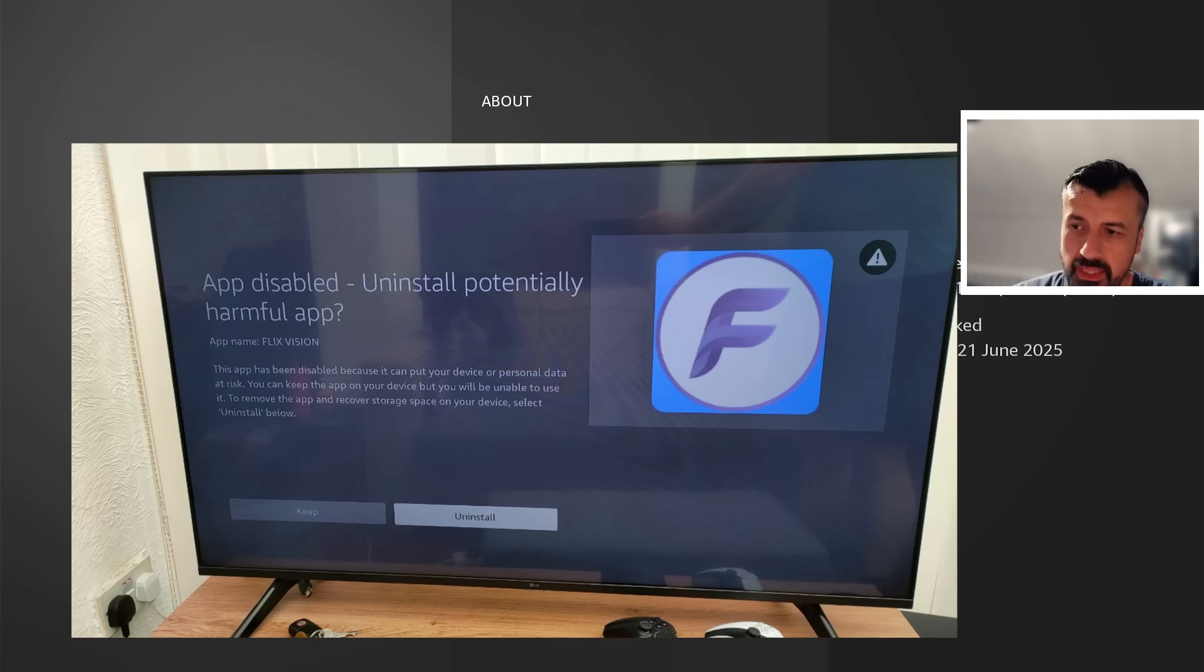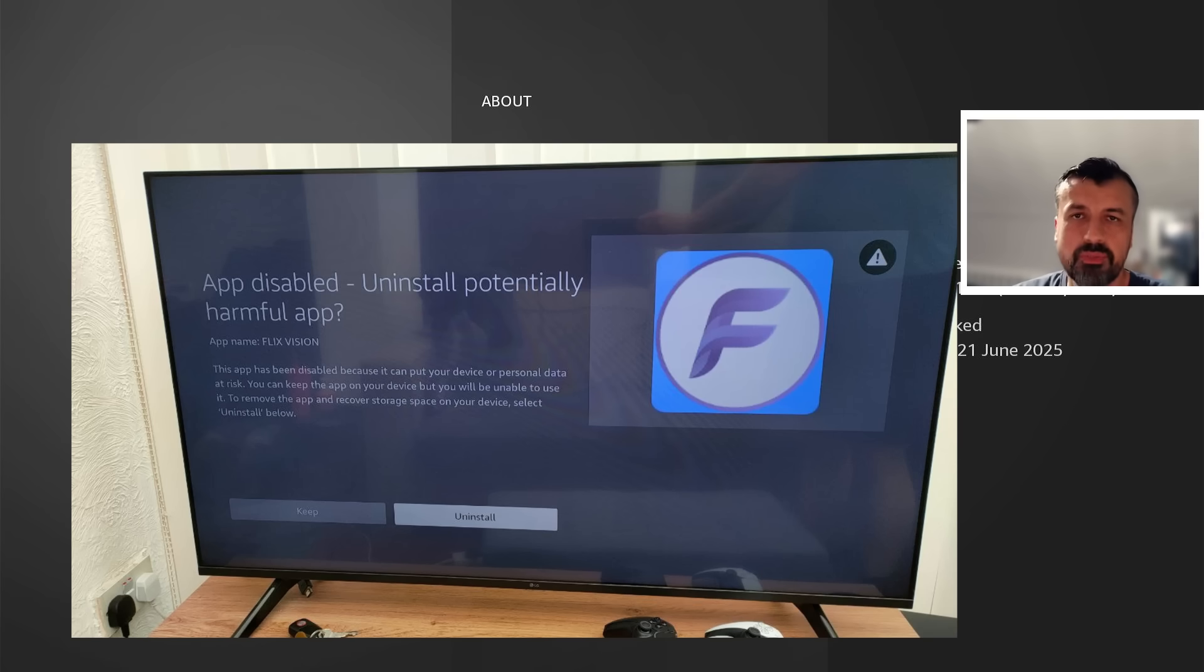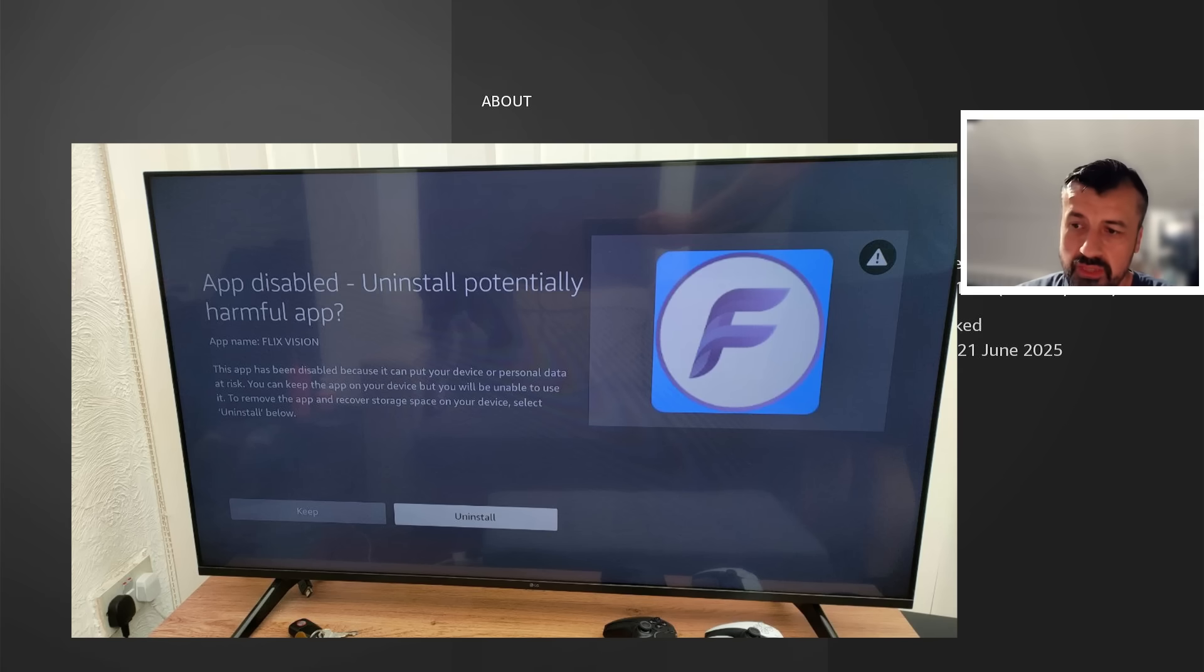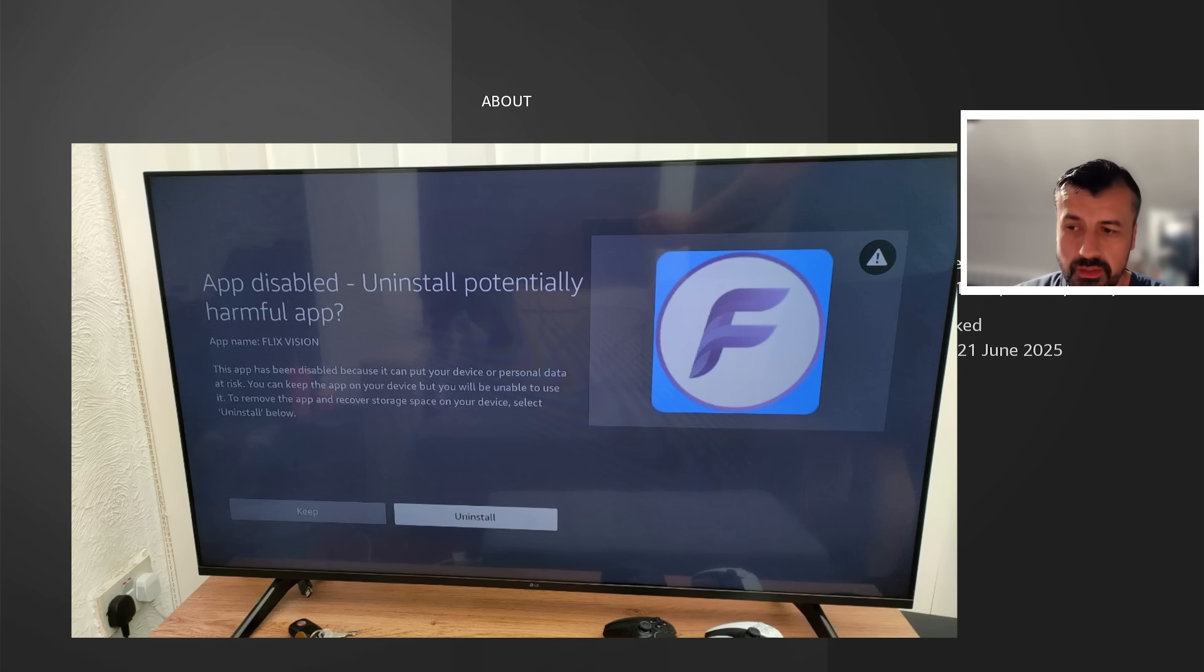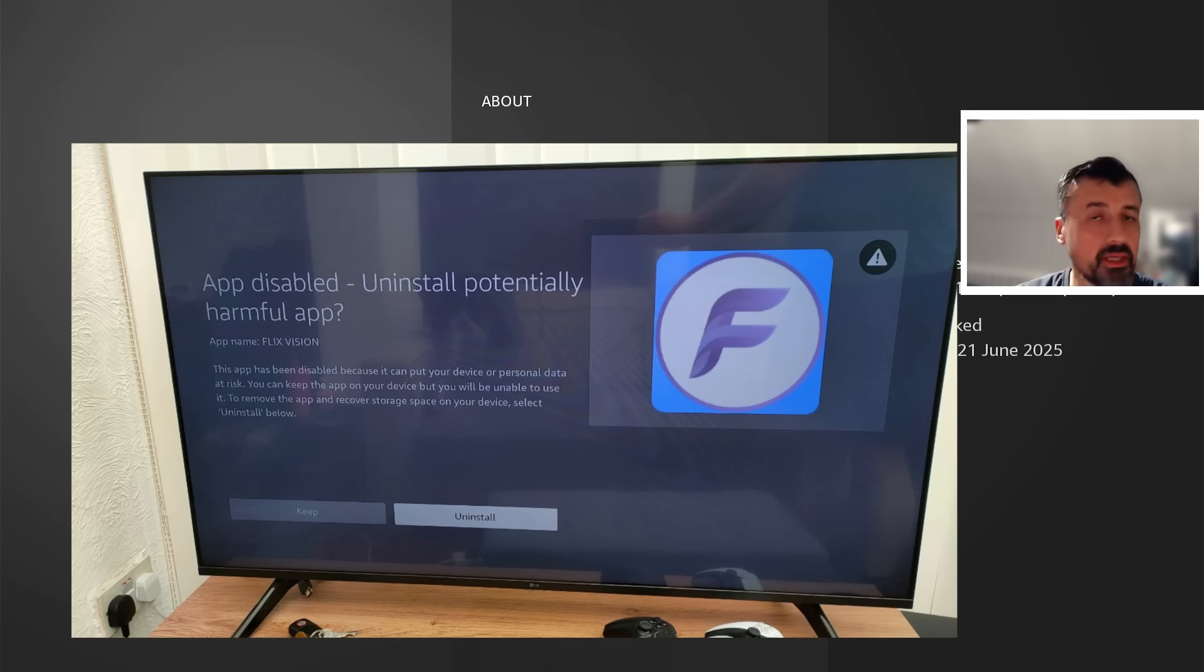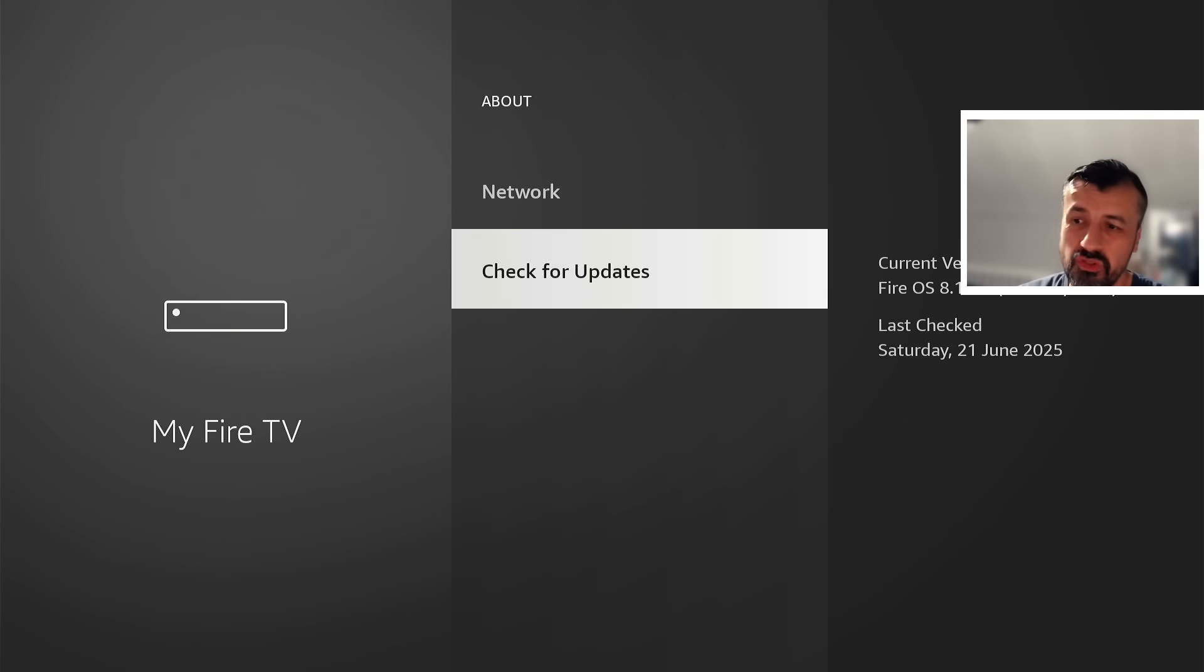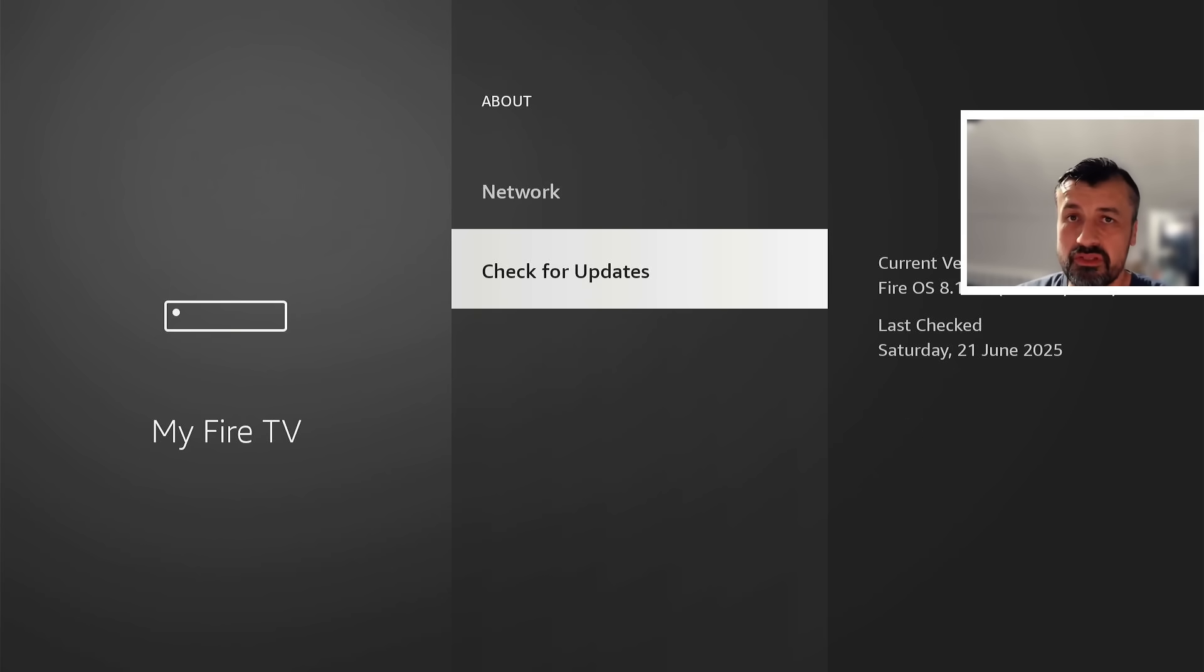As you can see on the message, it says this app has now been disabled. Uninstall potentially harmful application, tells you the name of the app, and says this application has been disabled. They're saying because it can put your device or personal data at risk. You can still keep the app on your device, but you're now unable to use it.